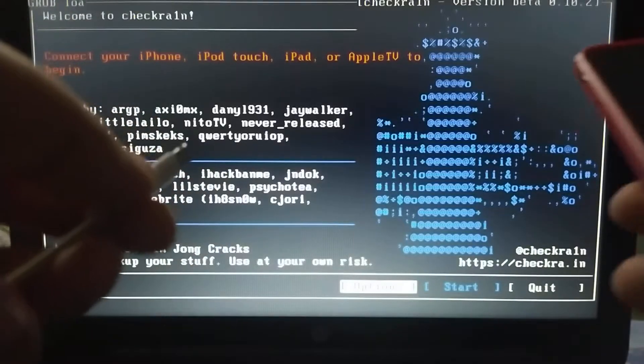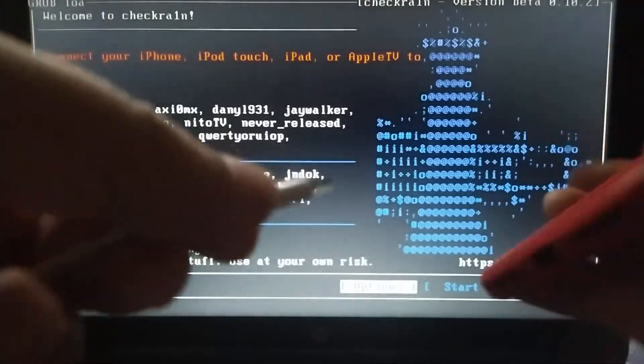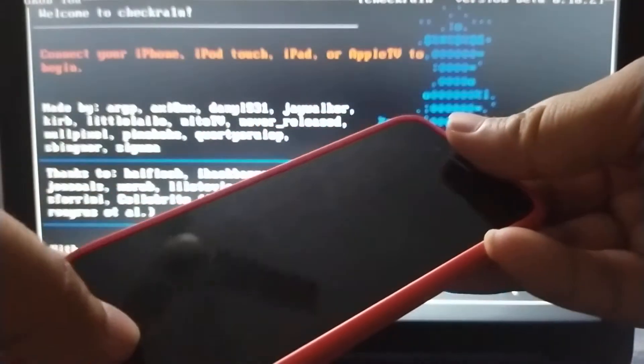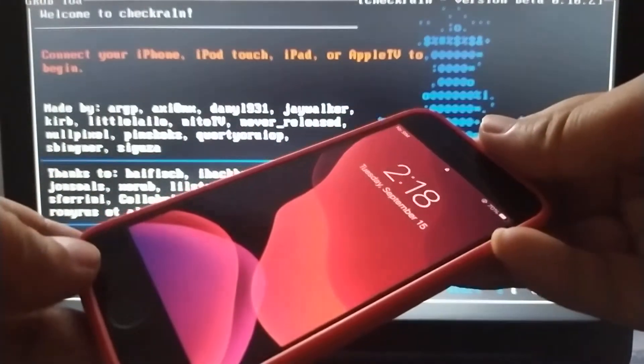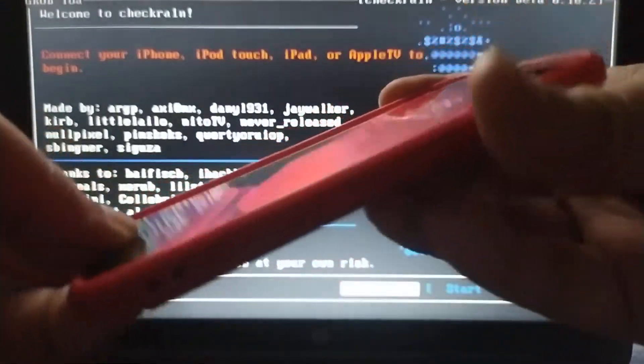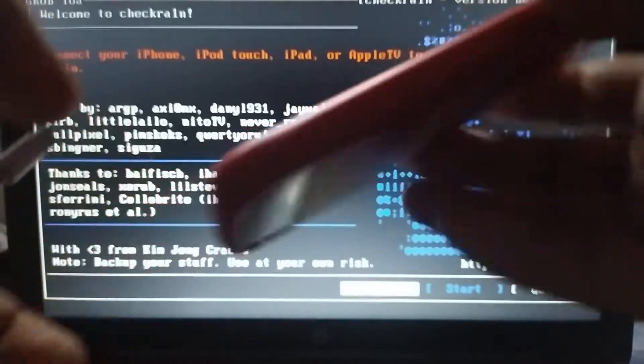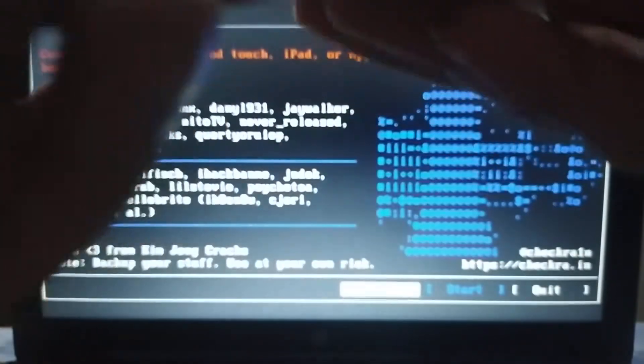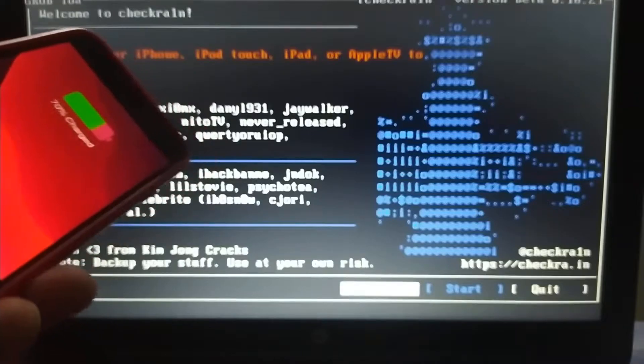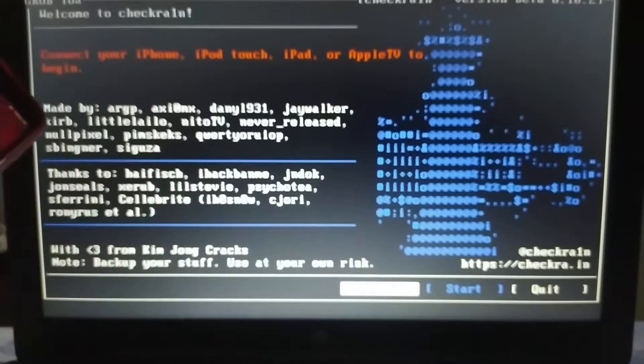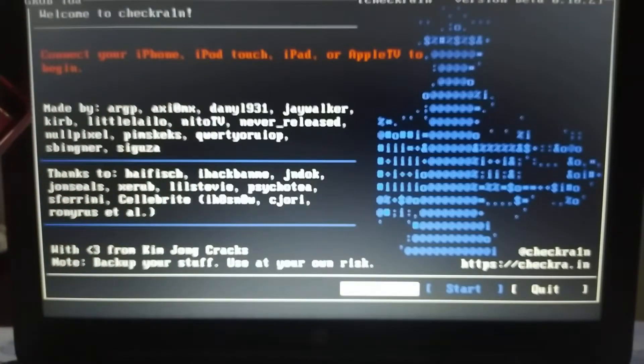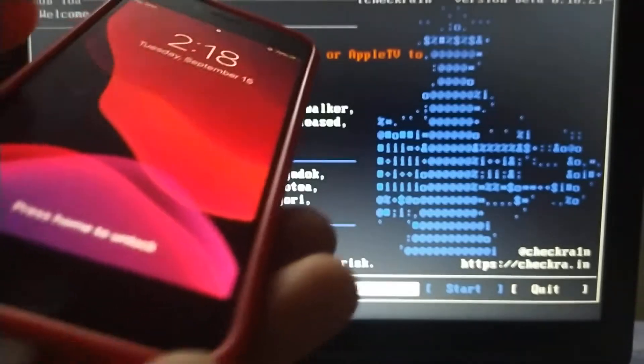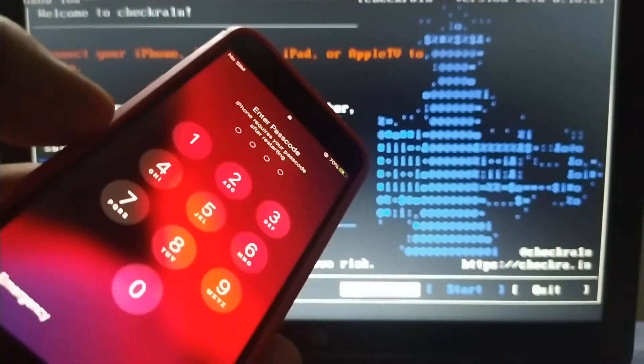Let me show you that my device is locked with a passcode. If I connect it, you can see that checkra1n cannot detect it, so we can't jailbreak it. So how do we do it?